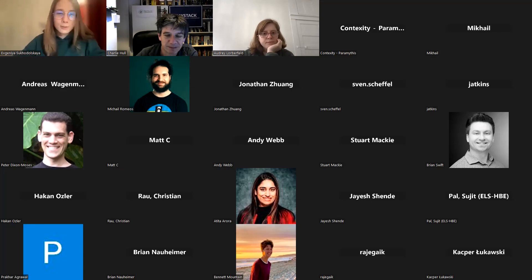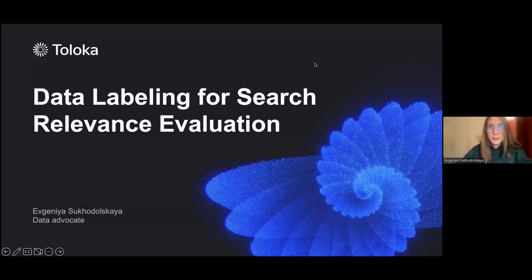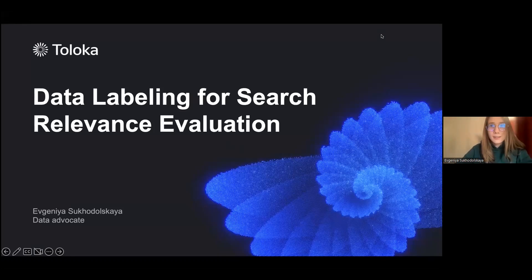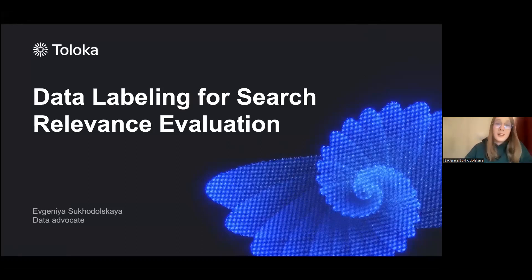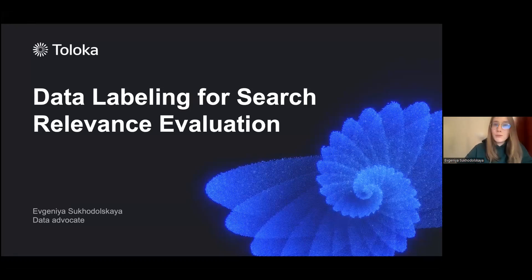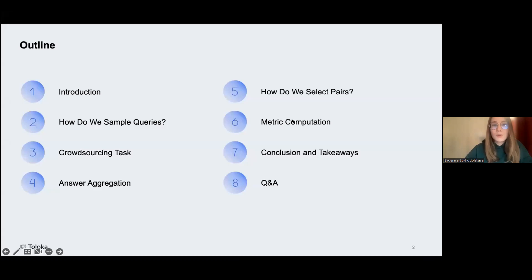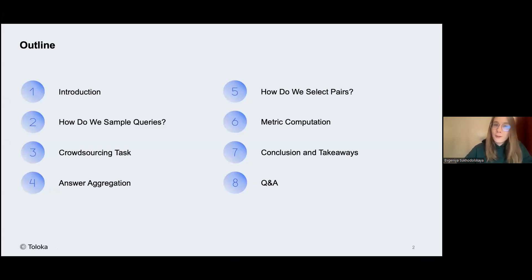Thank you very much, Charlie. Let me share and check that everything is working right. Please tell me if anything seems incorrect. Okay, we can see. Thank you. Let me start then. So today I hope we'll have a very relaxed conversation about data labelling for search relevance evaluation. I'll give a full outline and example of a pipeline — how you can evaluate search relevance with a human in the loop and offline metrics.